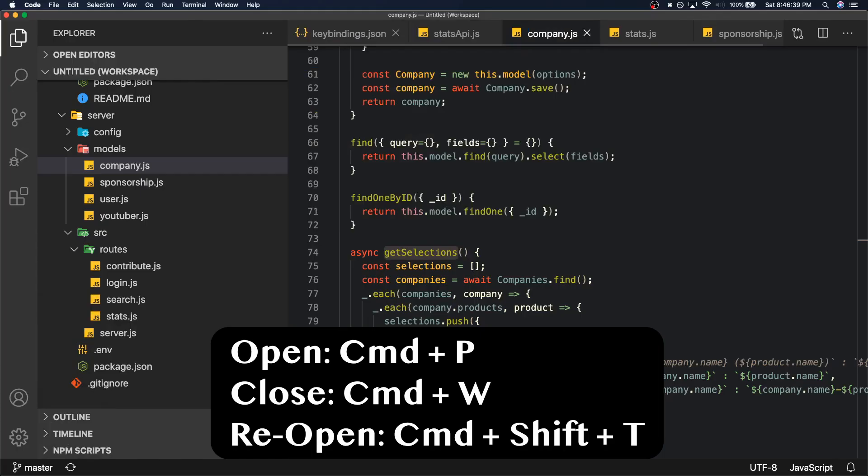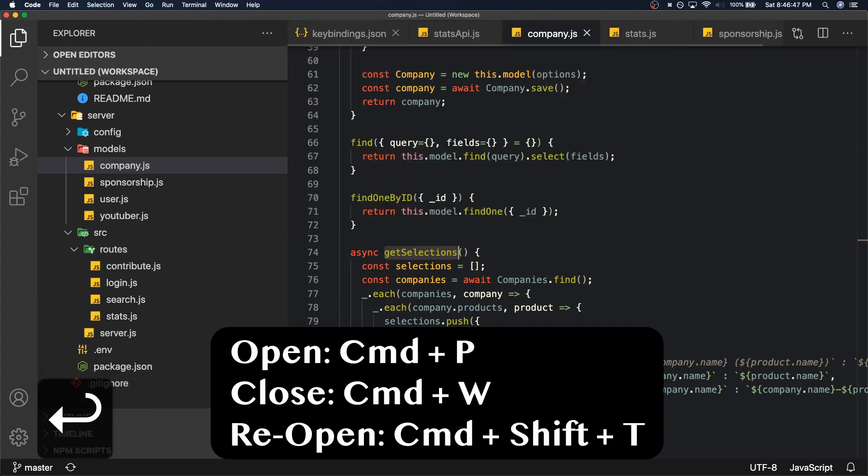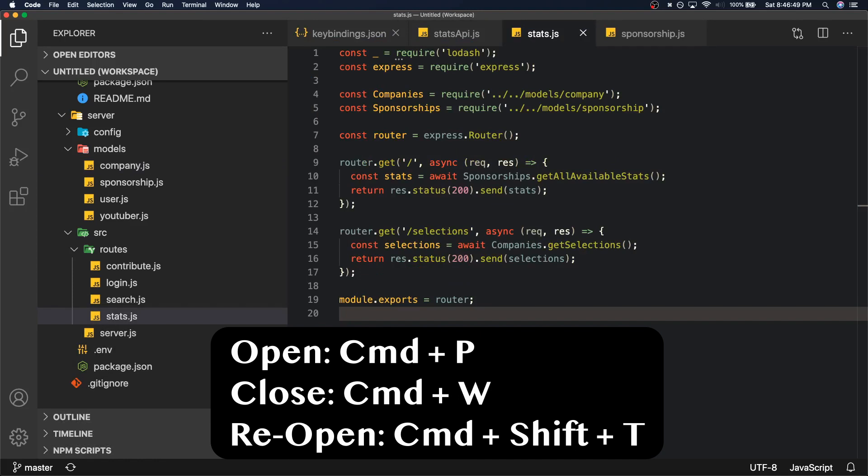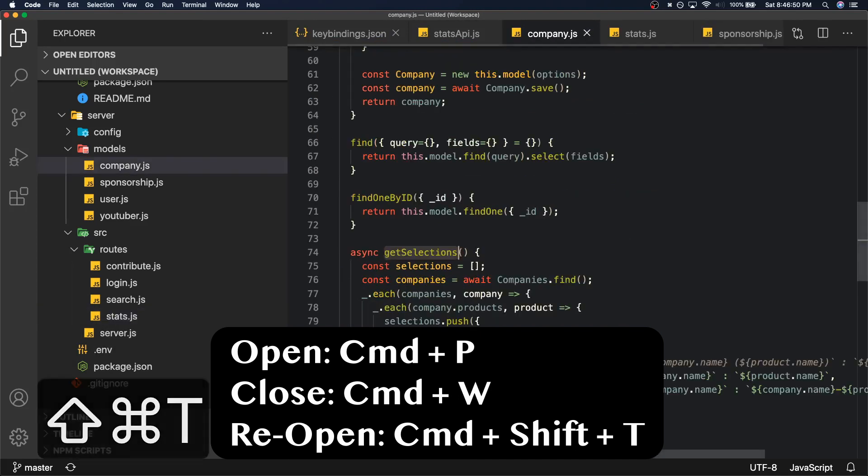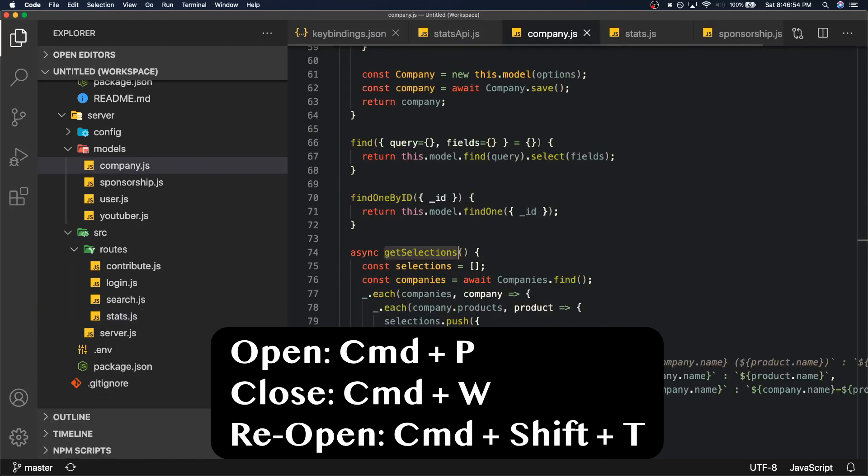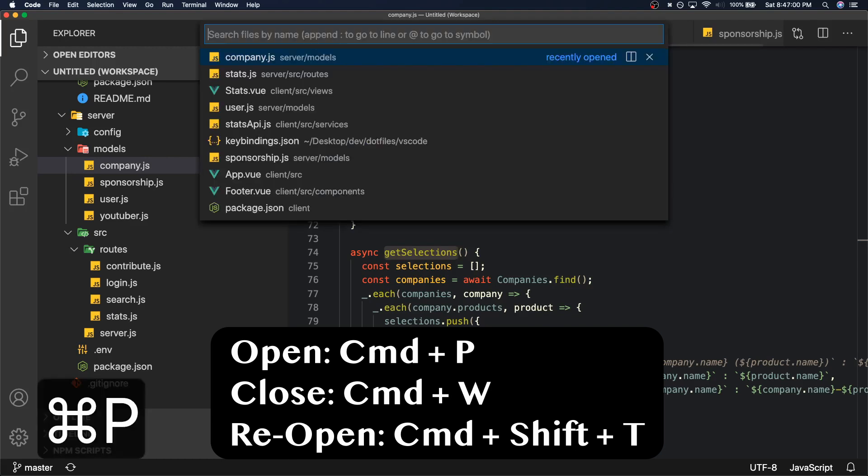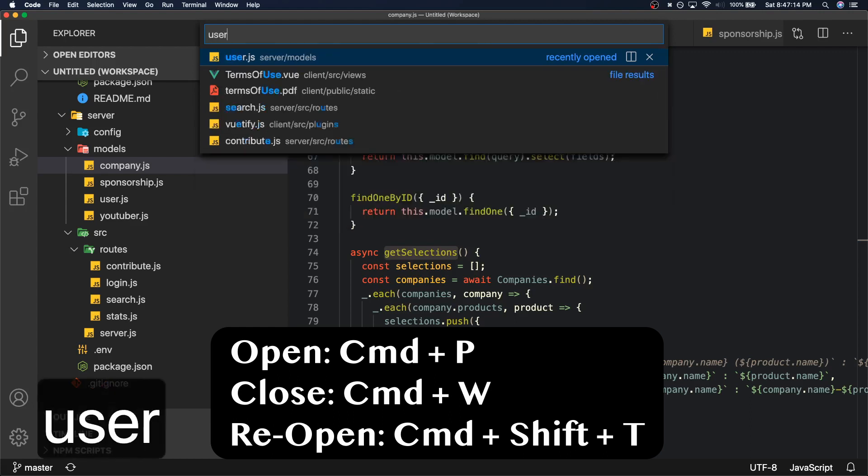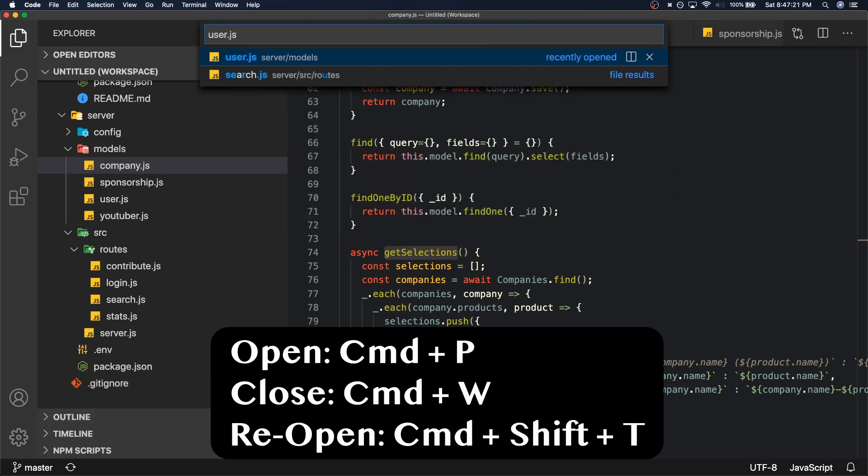So the next three commands go hand in hand so I'm going to talk about them in one section, and these commands are Command P, Command W, and Command Shift T. When you're working on a project you usually want to find a file. So say for example I want to find a user file. I'm going to press Command P and that opens up a search bar where I can do a fuzzy search on all files inside of my folder. So I want to go to the user file, user.js. So I'm going to say user.js and because in this case I know that exact file, it gave it to me.